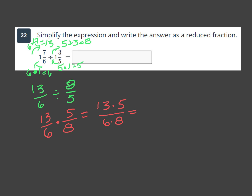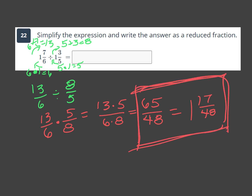Multiply: 13 times 5 — 10 times 5 is 50, 3 times 5 is 15, 50 plus 15 is 65 on top. 6 times 8 is 48 on the bottom. They share no common factor. 48 goes into 65 once with 17 left over. Final answer: 65 over 48, or 1 and 17 over 48.